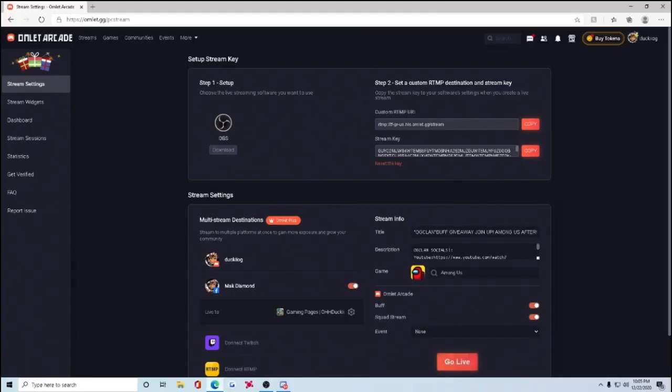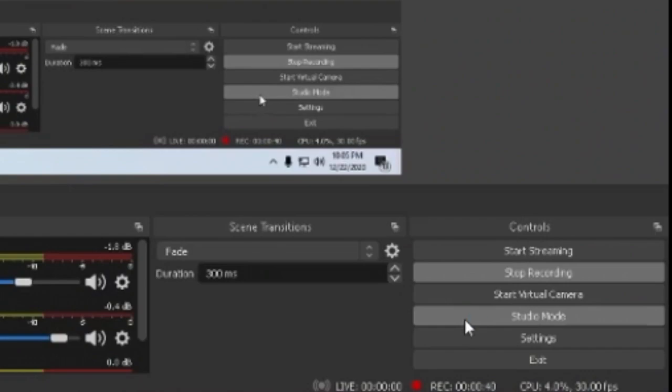You'll see your RTMP. You'll see your stream key. All you have to do is copy and paste this right here. Go into OBS. Put this right here.